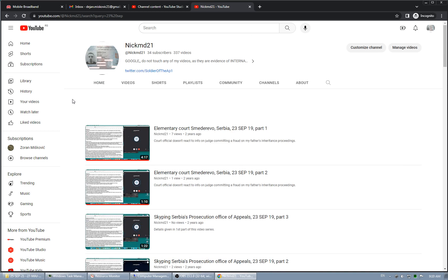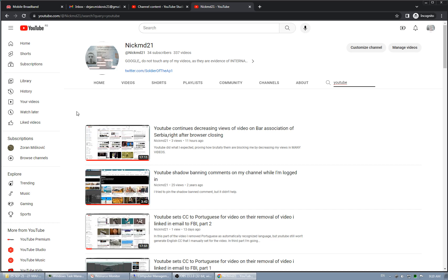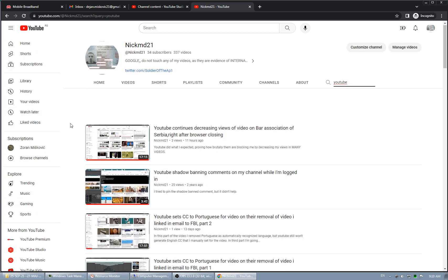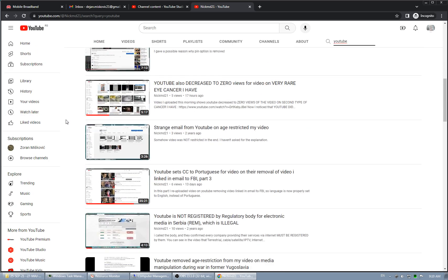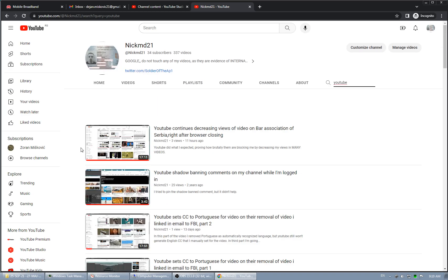But for now that would be it regarding YouTube and Google as their parent company brutally protecting, if I can put it that way, Bojana Babic, notary from Smederevo, Serbia. And I showed in my videos who is behind YouTube, and it's United States Federal Government. There are a lot of videos, just search for YouTube on my YouTube channel. So for now, that would be for now. See you.